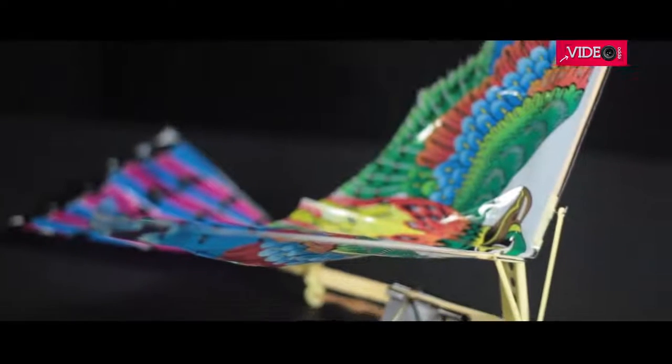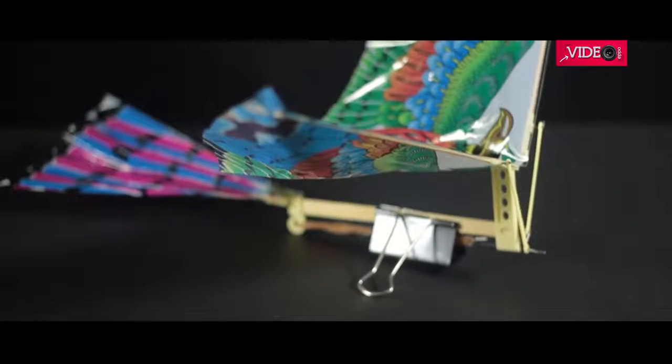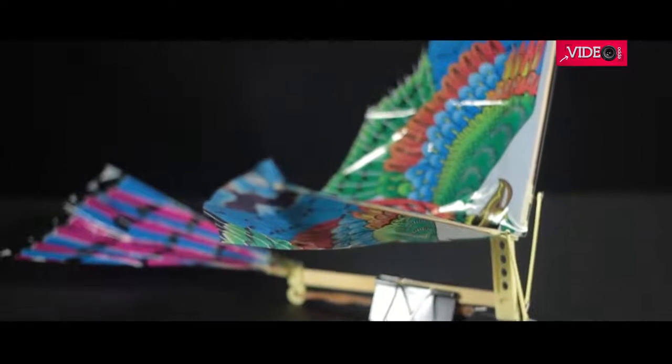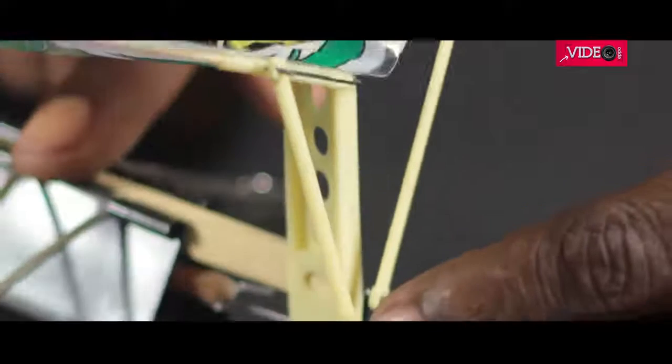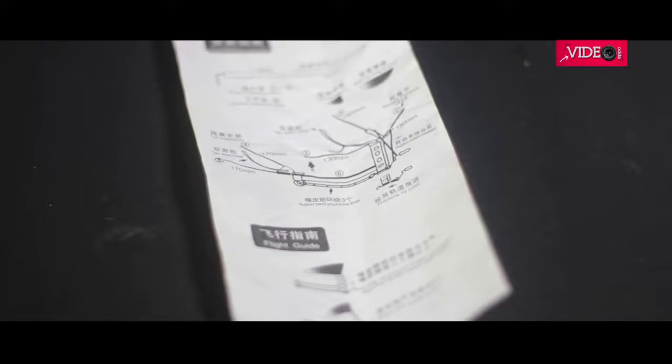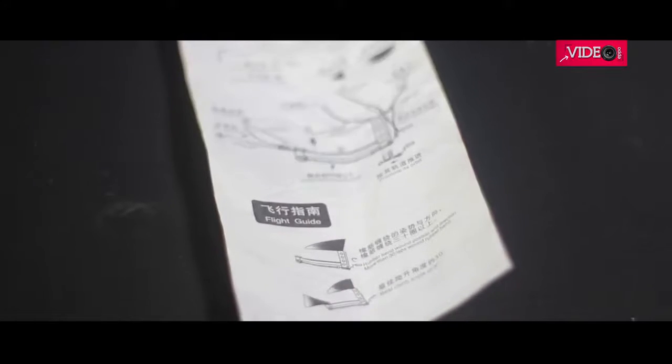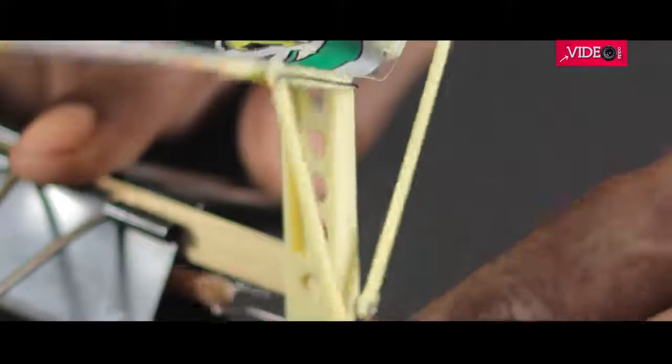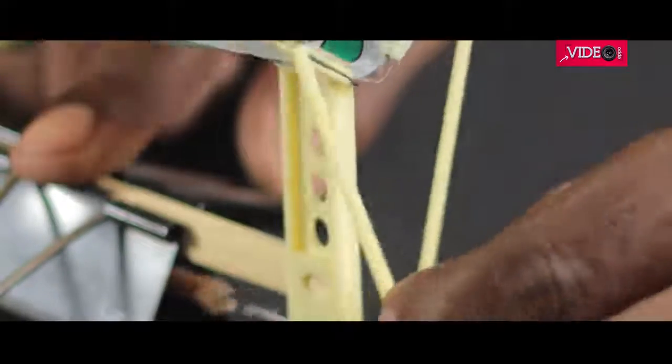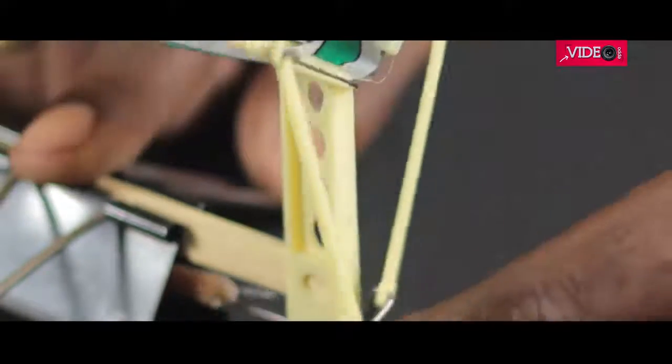Putting this kit together is a lot easier if you have watched ornithopter making videos. I'm saying this because it comes in a pouch with just this pamphlet and no clear instructions. The rotation of the crank gives this up and down or flapping motion of the wings.